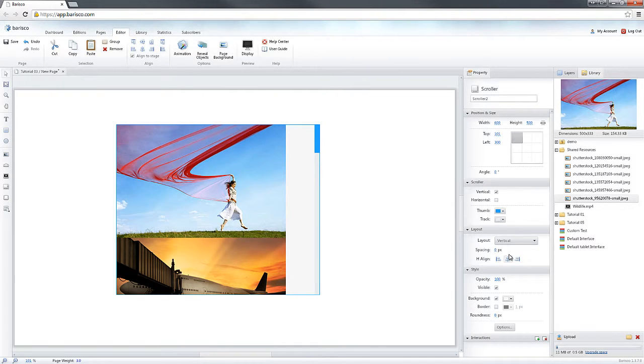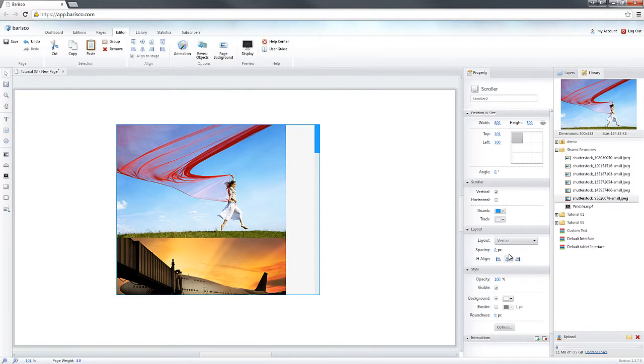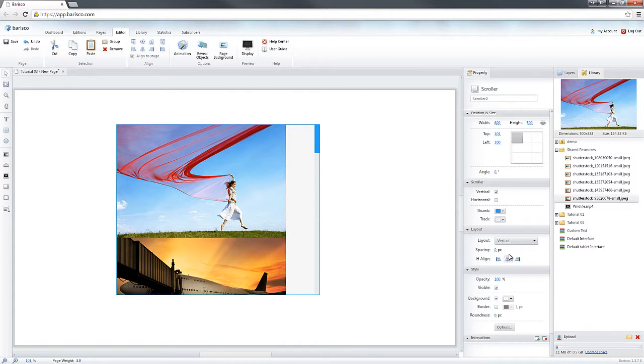As you can see, the images in the scroller have been organized into a list of images. You will be able to do the same with any other type of objects.